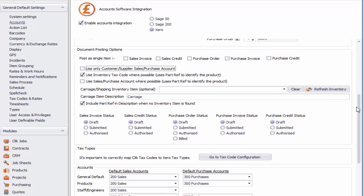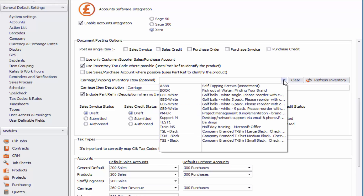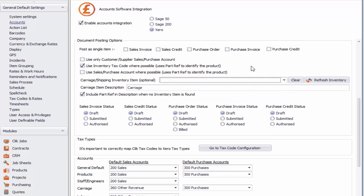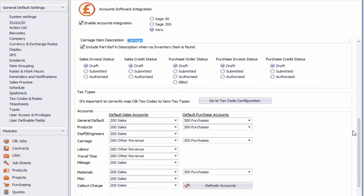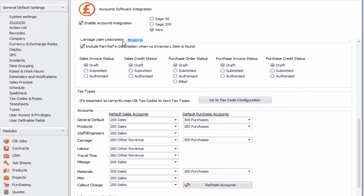Scrolling down a little further you'll see carriage/shipping inventory item. You may have an inventory item in your Xero package that you want to use, and you can select that as your carriage/shipping inventory item. You can also change the description for the carriage item by deleting the current text and typing in something else — for example, maybe delivery. Below that we've got include part ref in description where no inventory item is found, so we'll include the part reference in the description if there isn't an inventory item found.